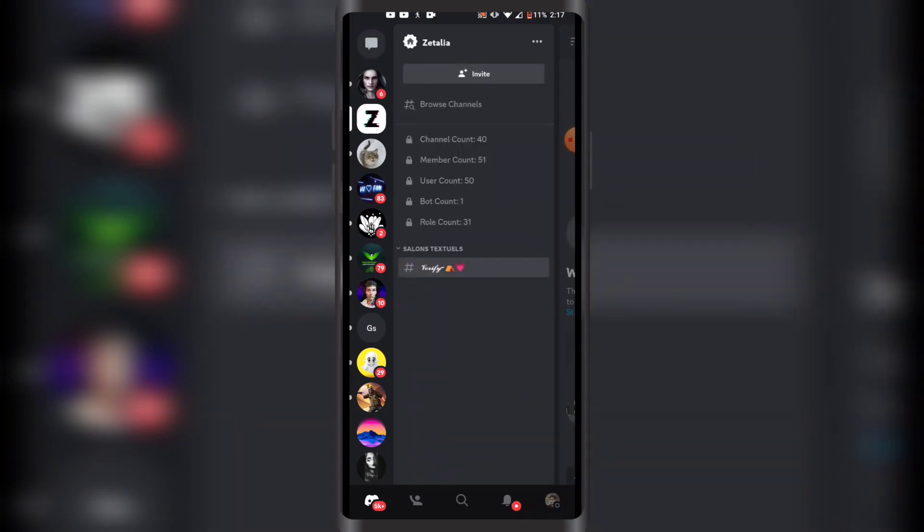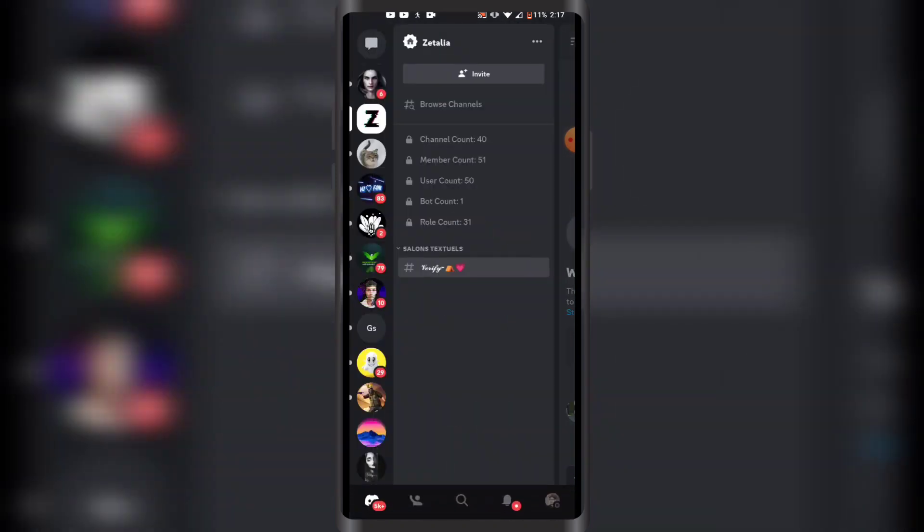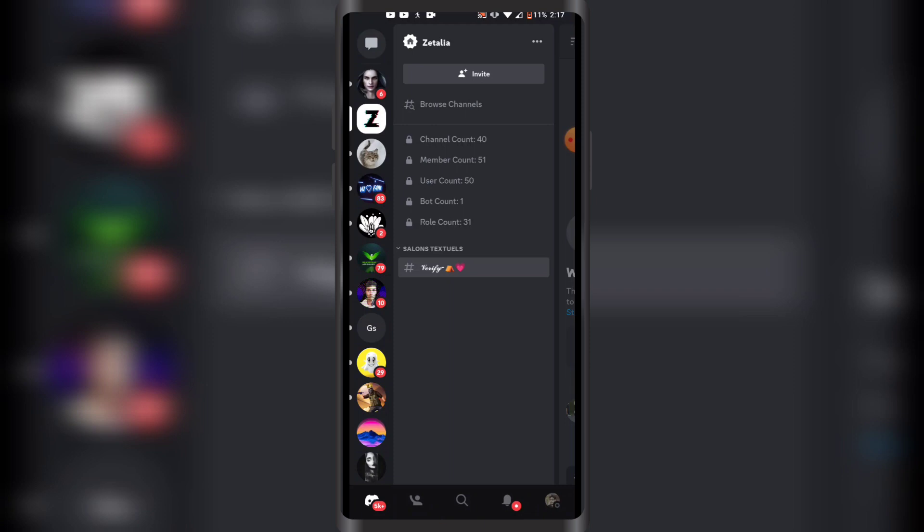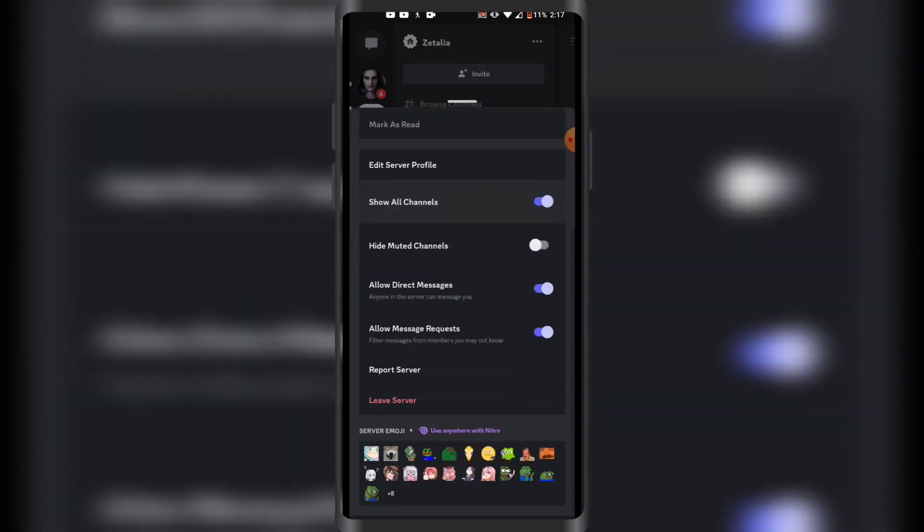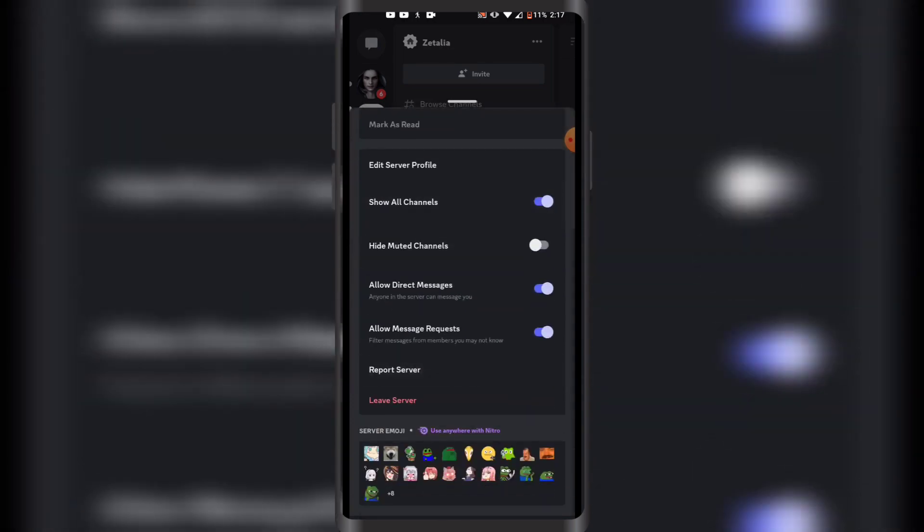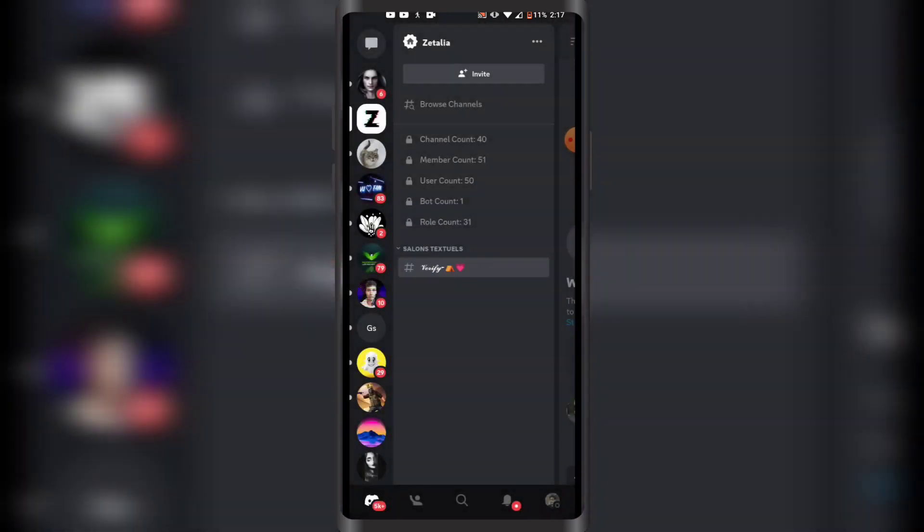Click on the three dots that are on the right side of the server name like this. Once you click on these three dots, you want to scroll down until you see leave server. I'm just going to click on leave server and click on yes.